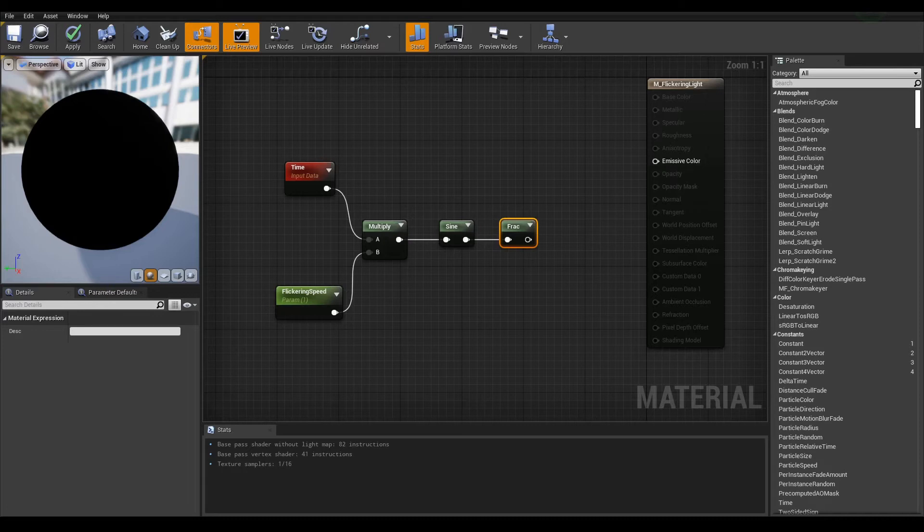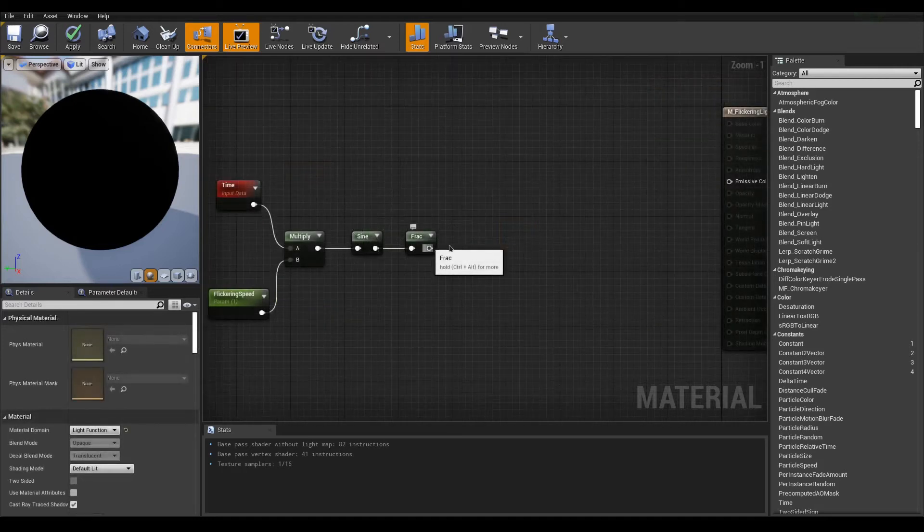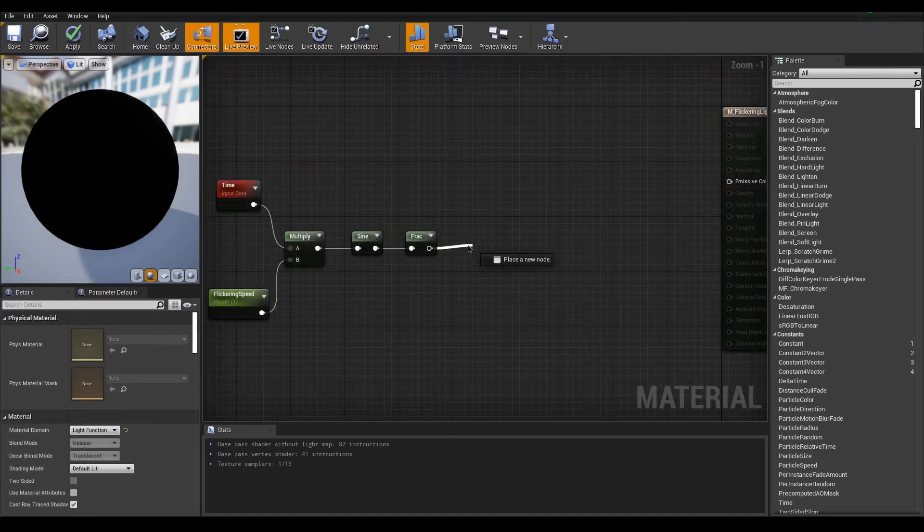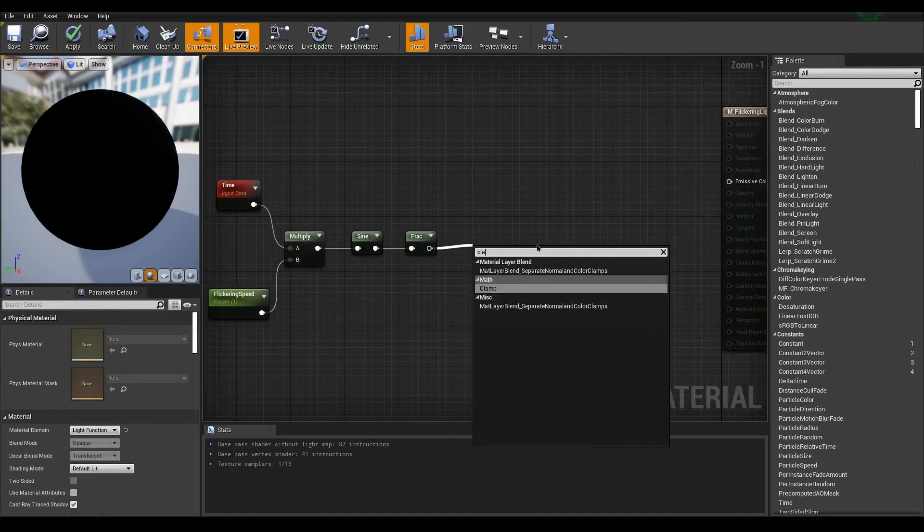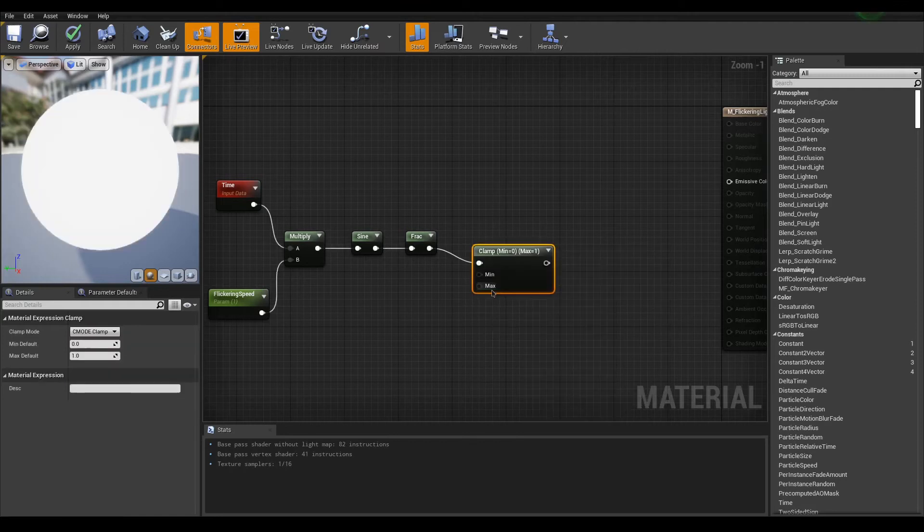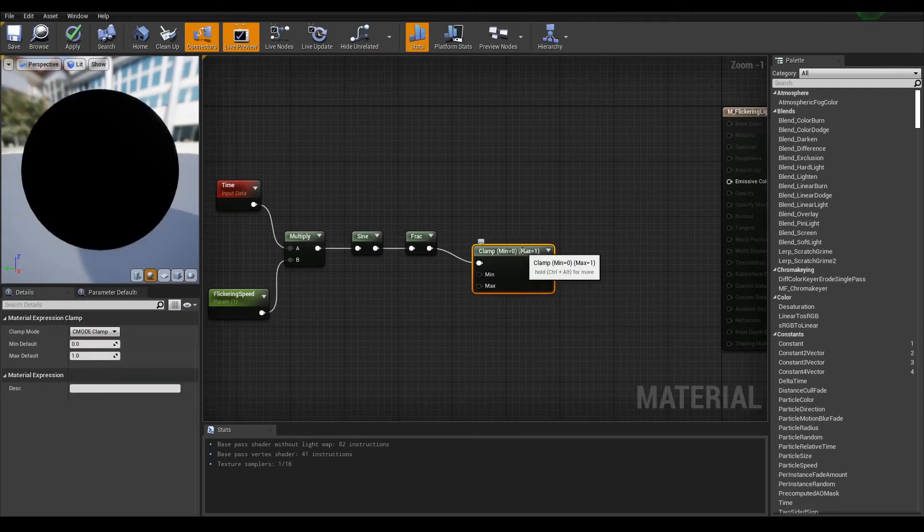give it a shot, otherwise I'll continue with the solution. Drag out the frack and search for clamp. This node is designed exactly for what we want.